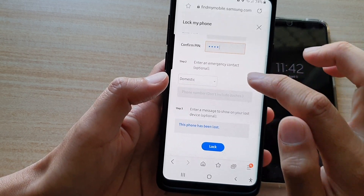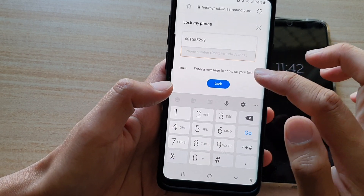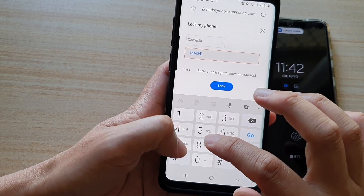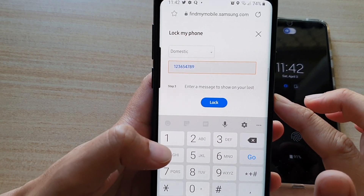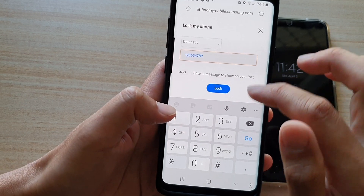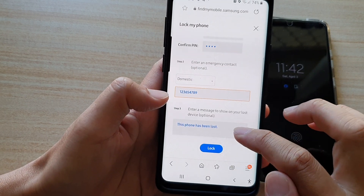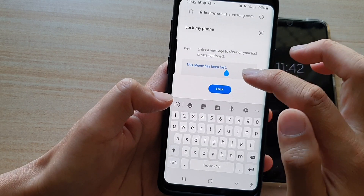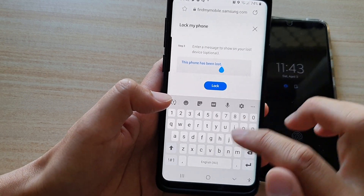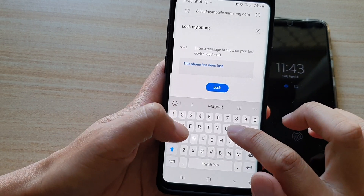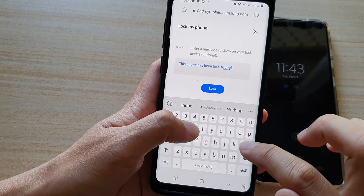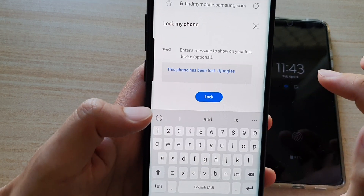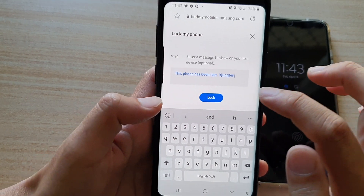Down here you can put in your contact information. You can also set a customized text message on the lock screen. Here you can see I've put in my contact info and a custom message, then tap on the Lock button.